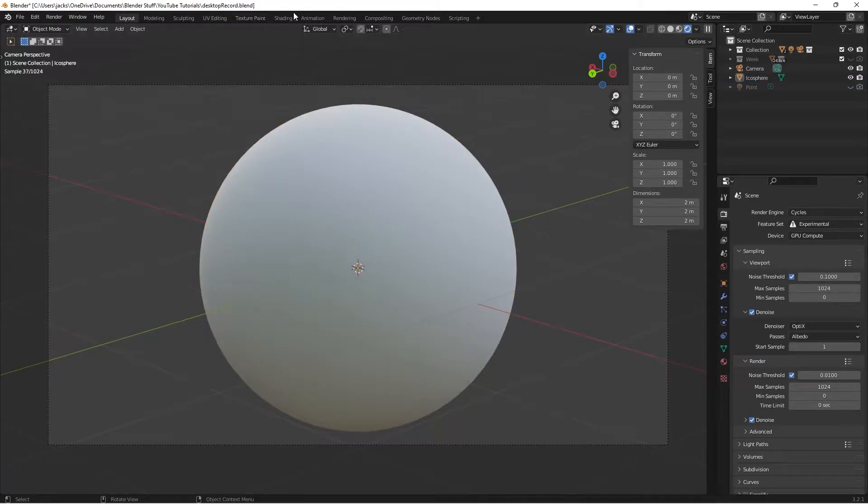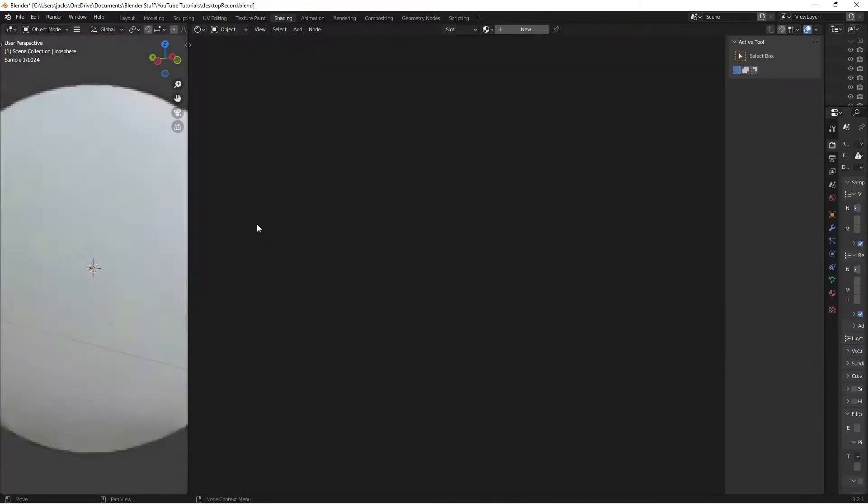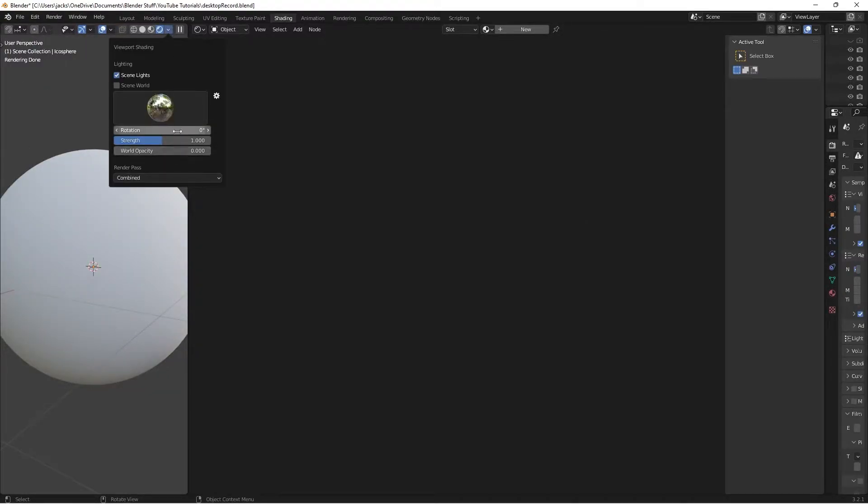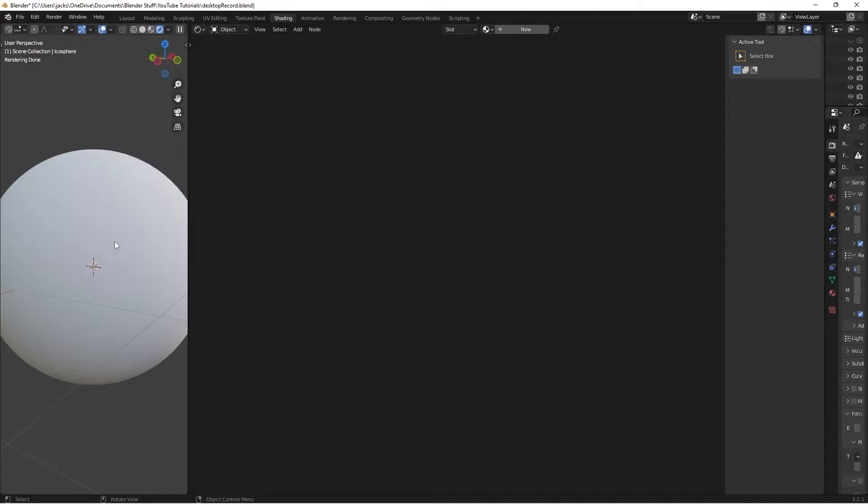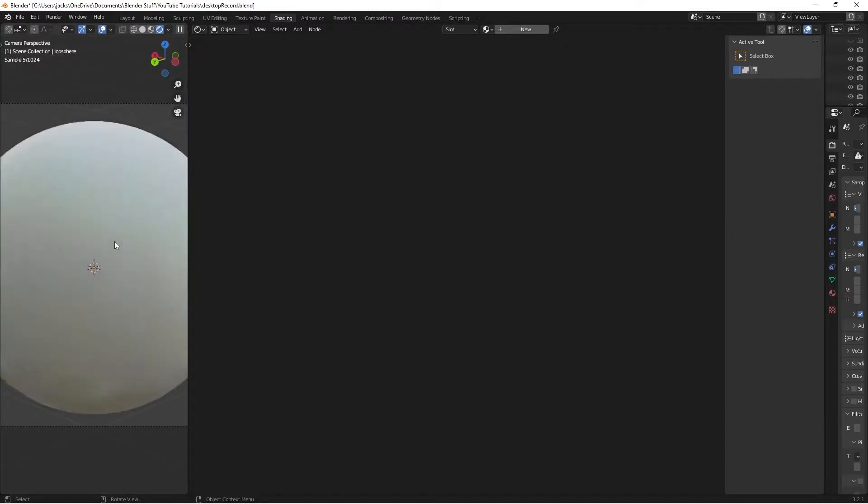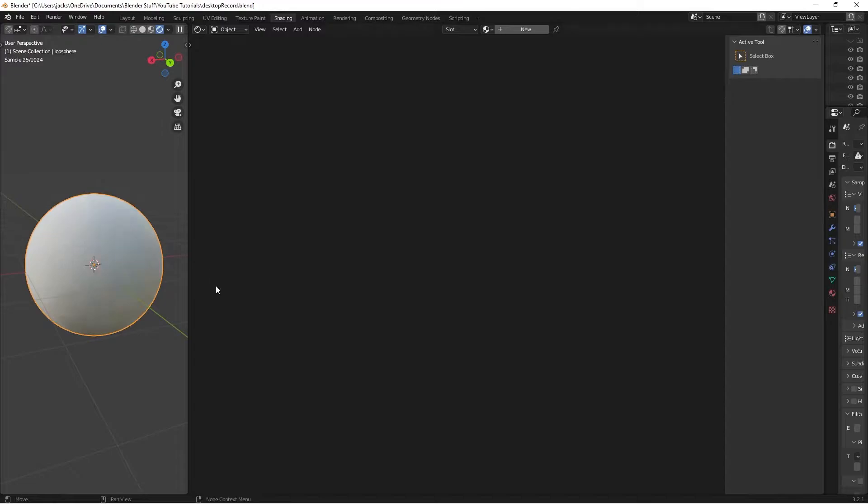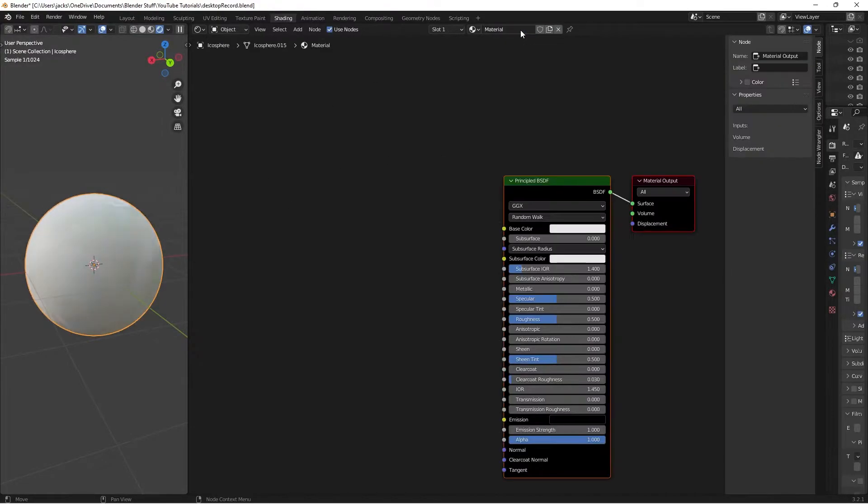Then we head over here to the shading workspace. Just make sure that you have your viewport here, and set it up with your same render lighting settings. Go to camera view. You can also just pan around in the viewport and focus on your object. Then with your sphere selected, or whatever model you're using, press new. I'm going to call this titanium.